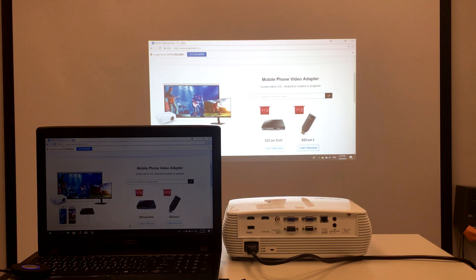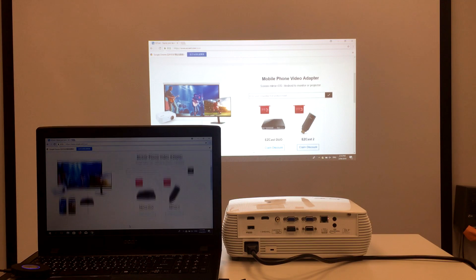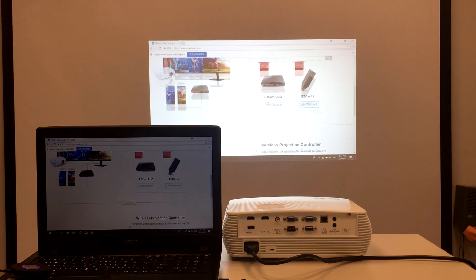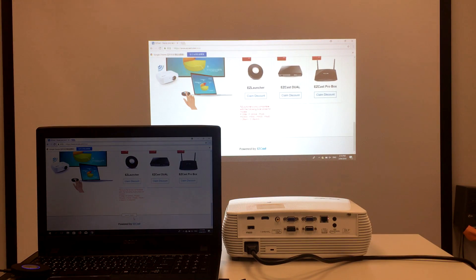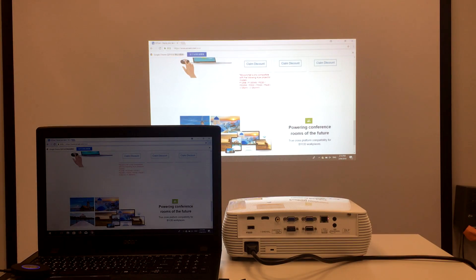By the end of the video, you'll learn how to make wireless presentations from your laptop with just a click on the easy launcher.